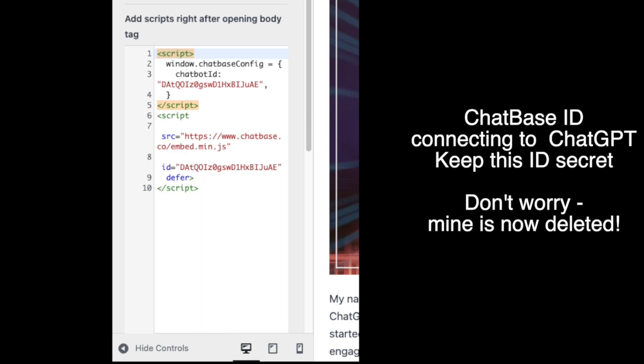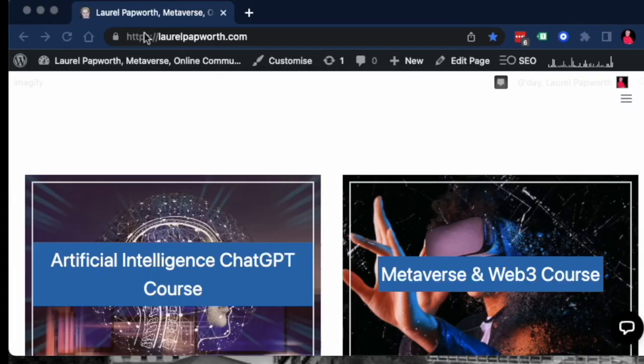I will say that chatbase has released a plugin for WordPress. I don't know if they've got one for Shopify and all the others, but when I tried the one for WordPress, it was very new and it didn't work for me.